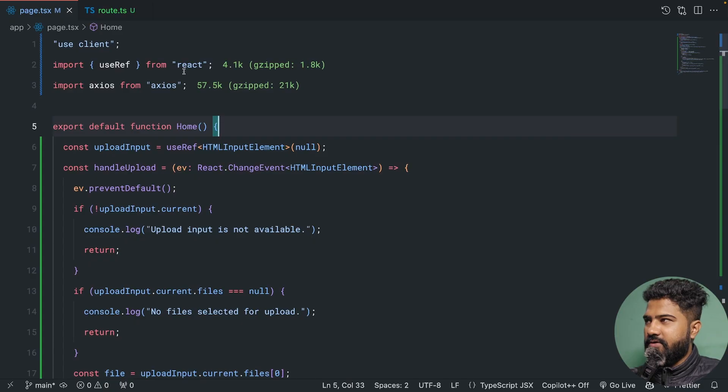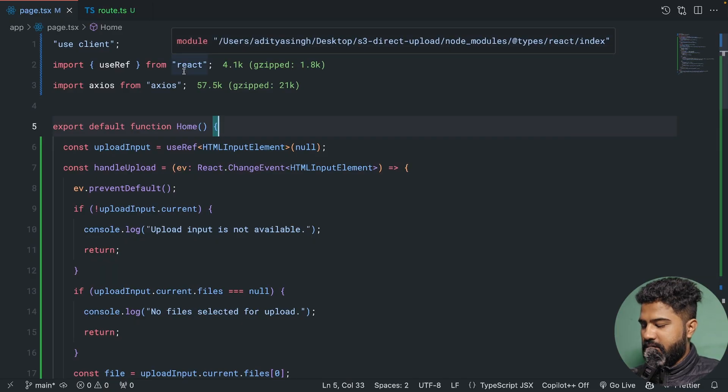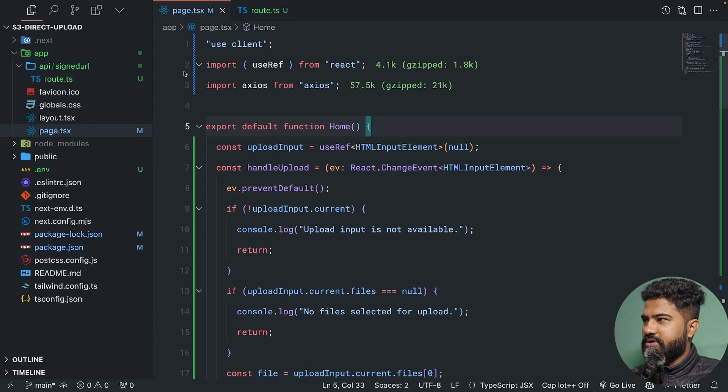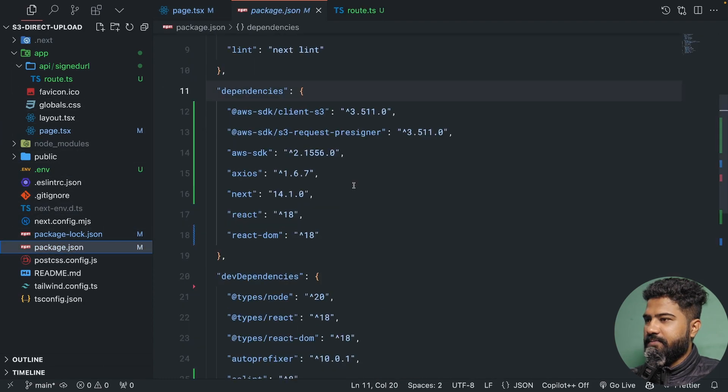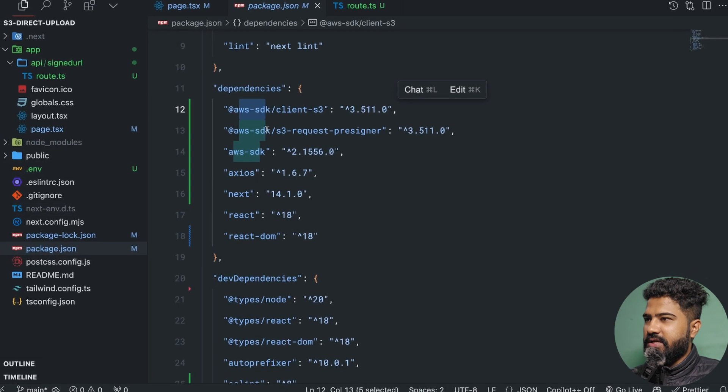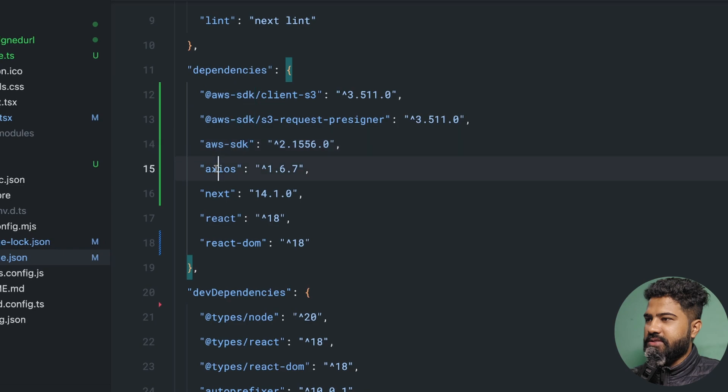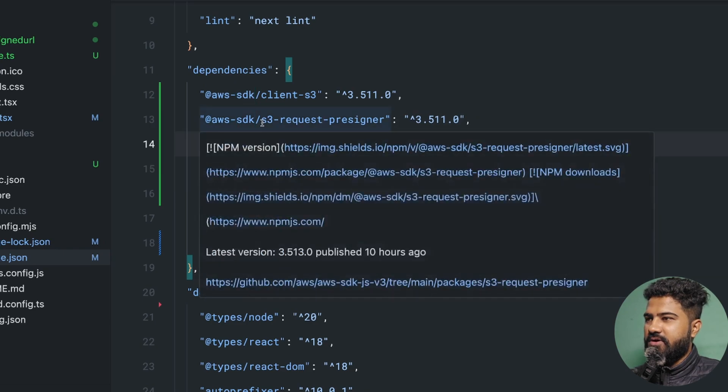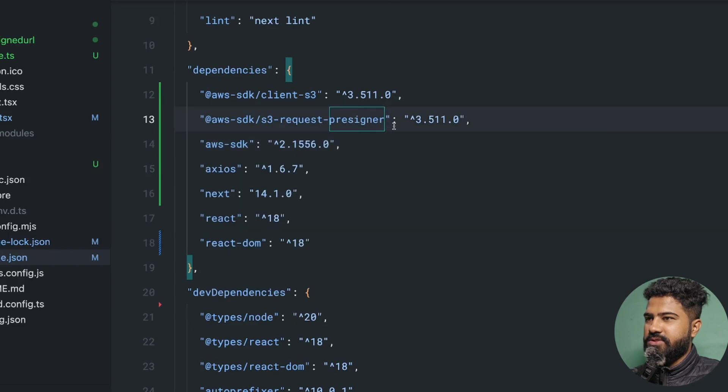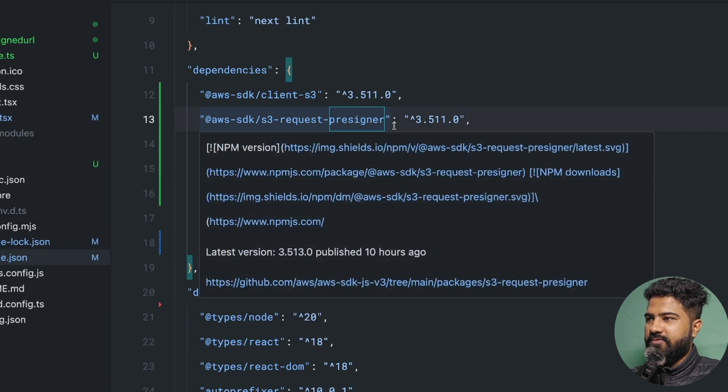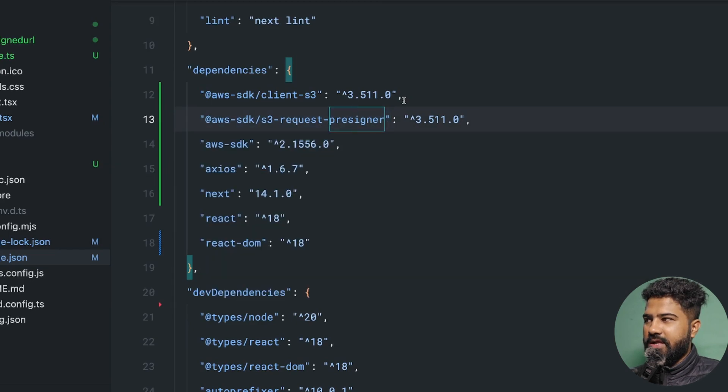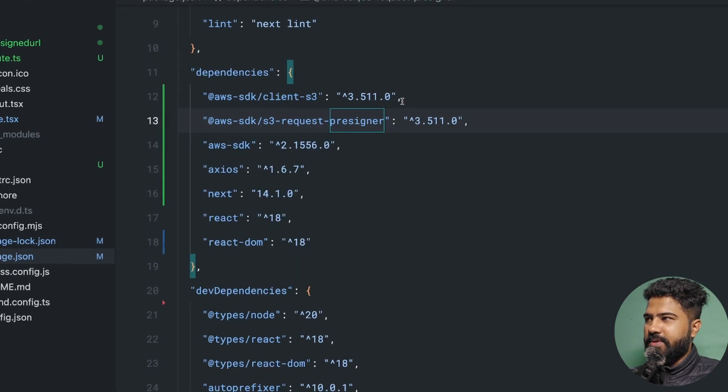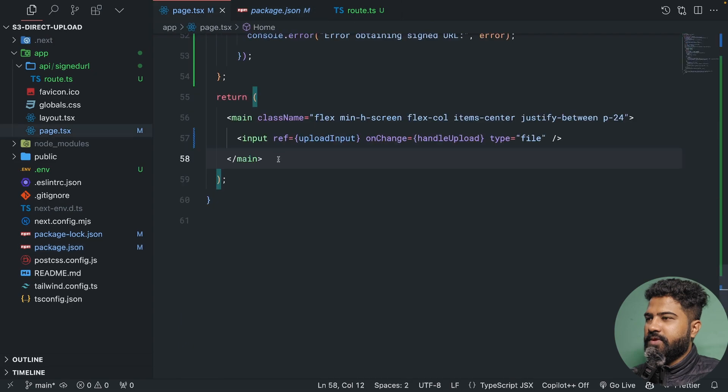I've quickly scaffolded the Next.js project. I've installed a few dependencies. If you look here, AWS SDK, Axios for making a request, and nothing else. We are also installing S3 request pre-signer, which is responsible for delivering us the pre-signed URL.